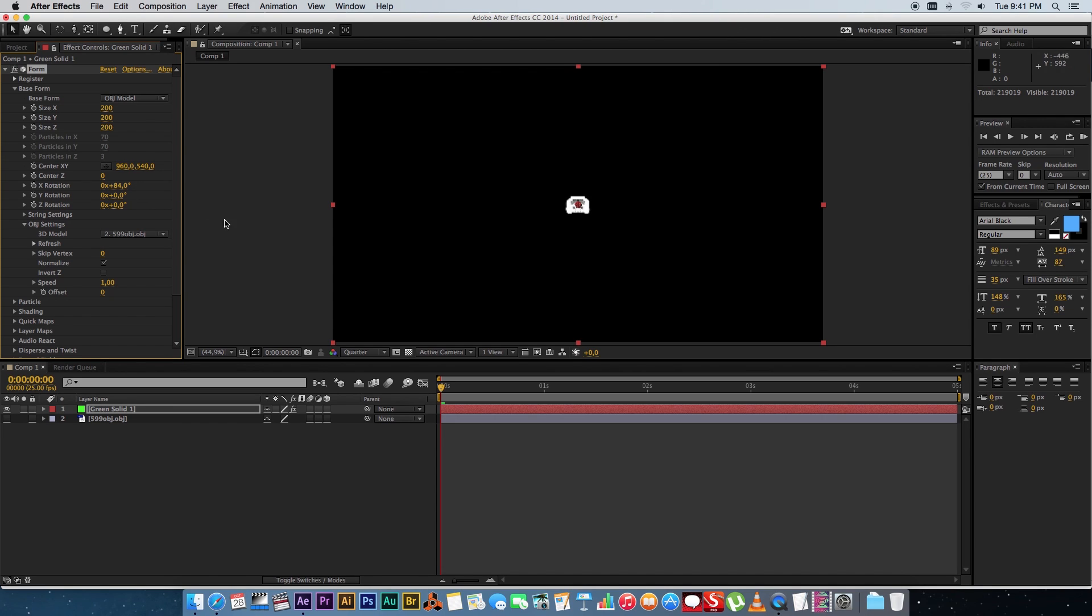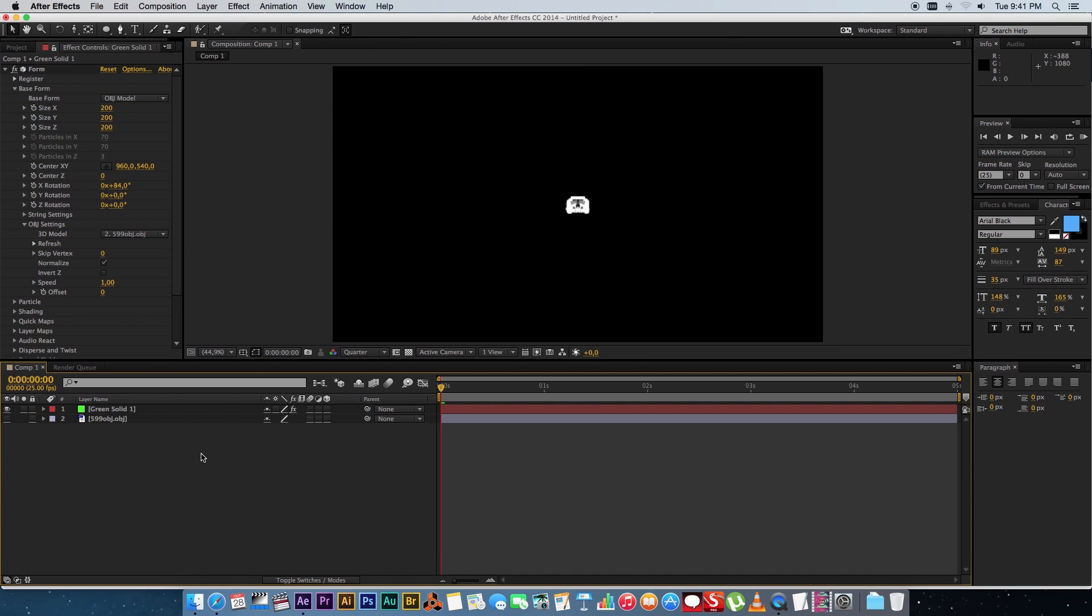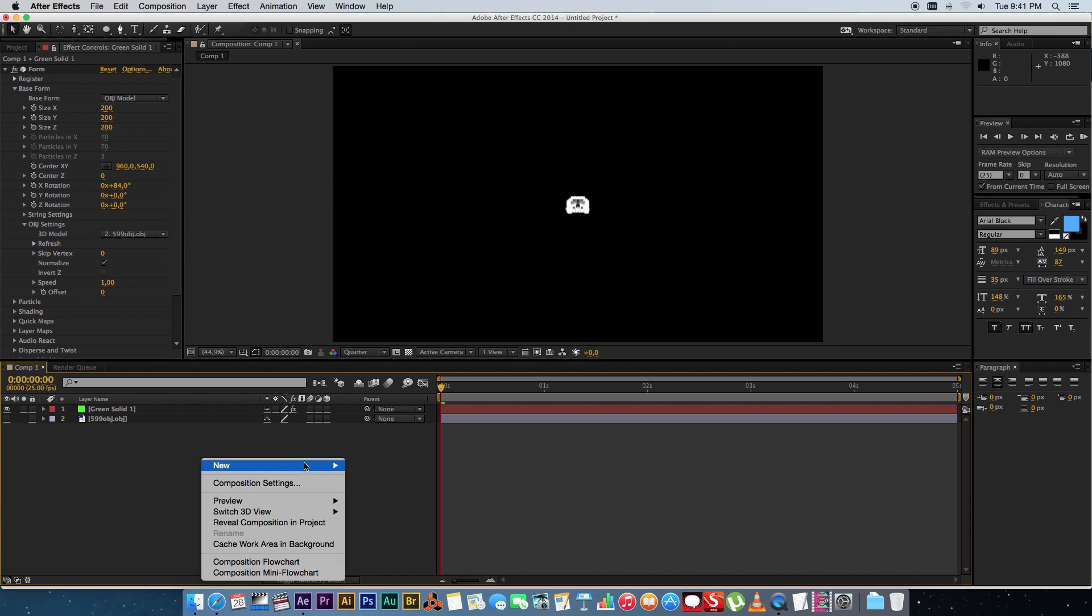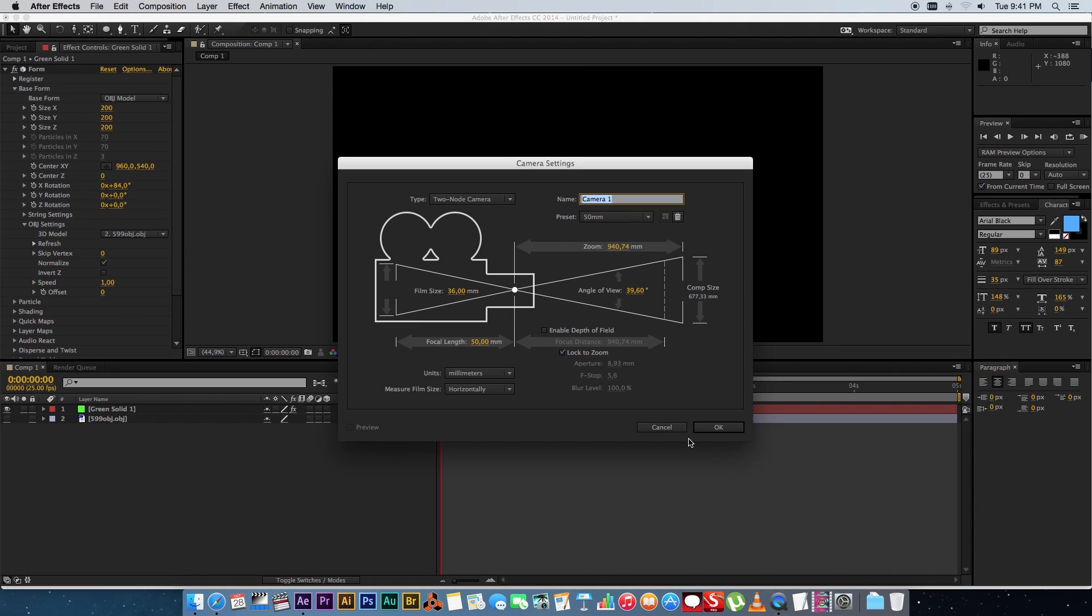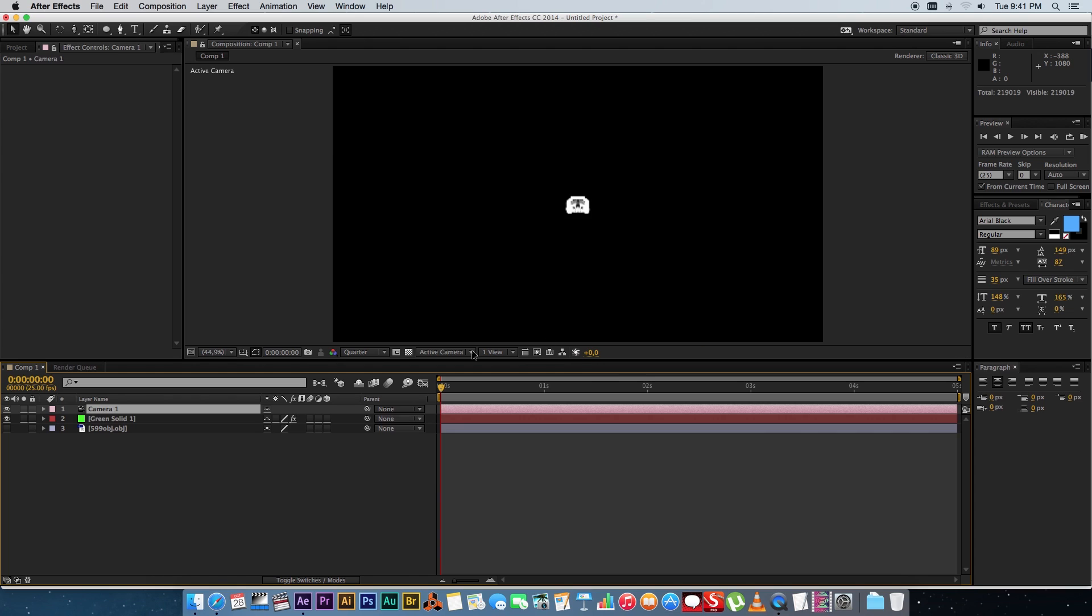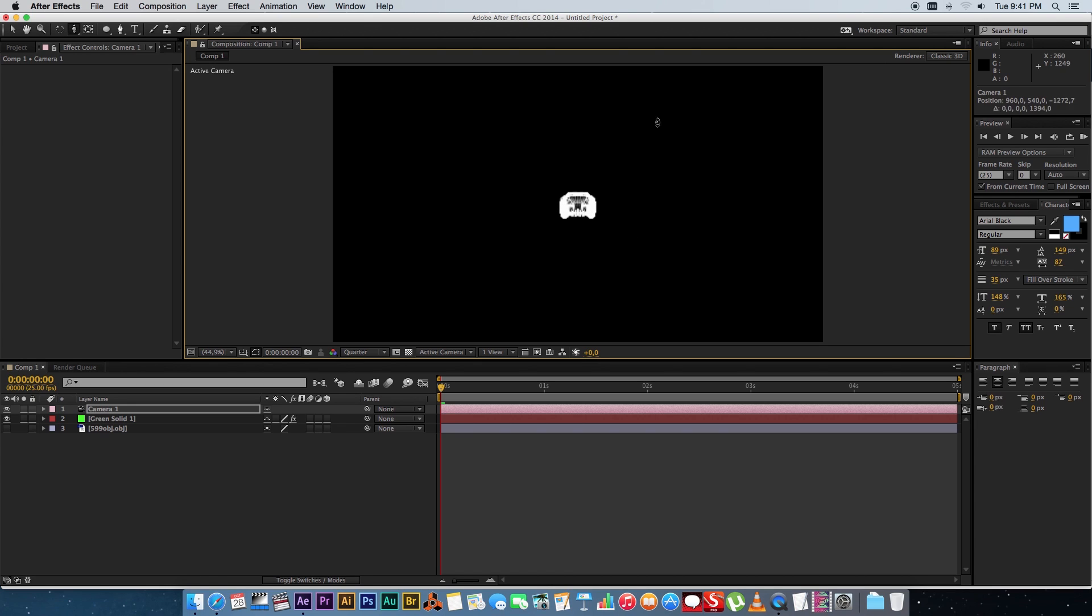So I'm going to rotate it something like that and then next up you're going to create a camera. So just go new camera. You can leave all the default settings and then we're just going to track closer using the track camera tool. Just going to track in.